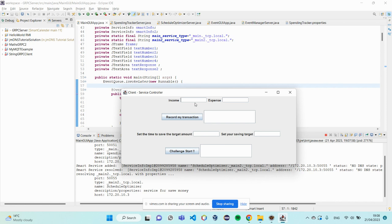And above part, you can allow users to input the income of this transaction. So, my income is 500 and I spent 200 today.